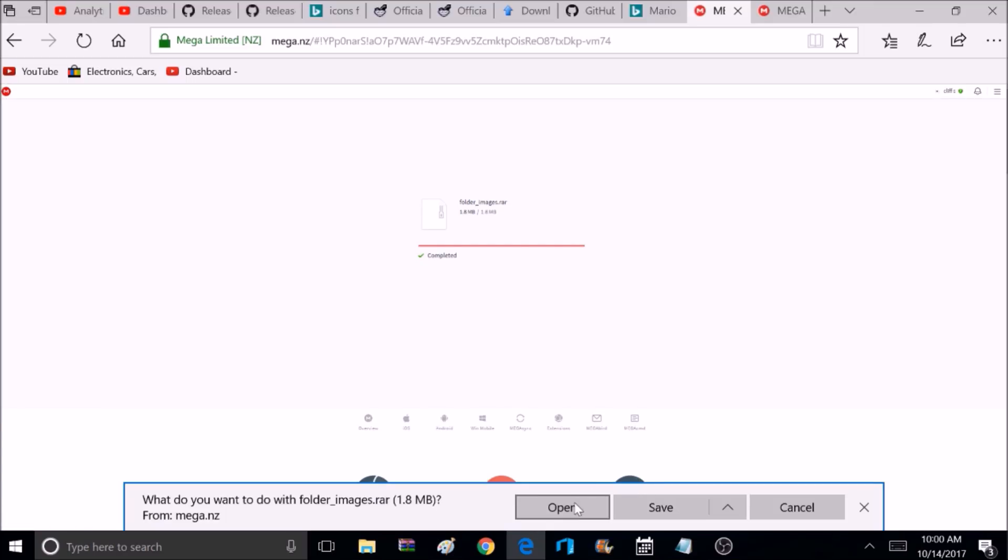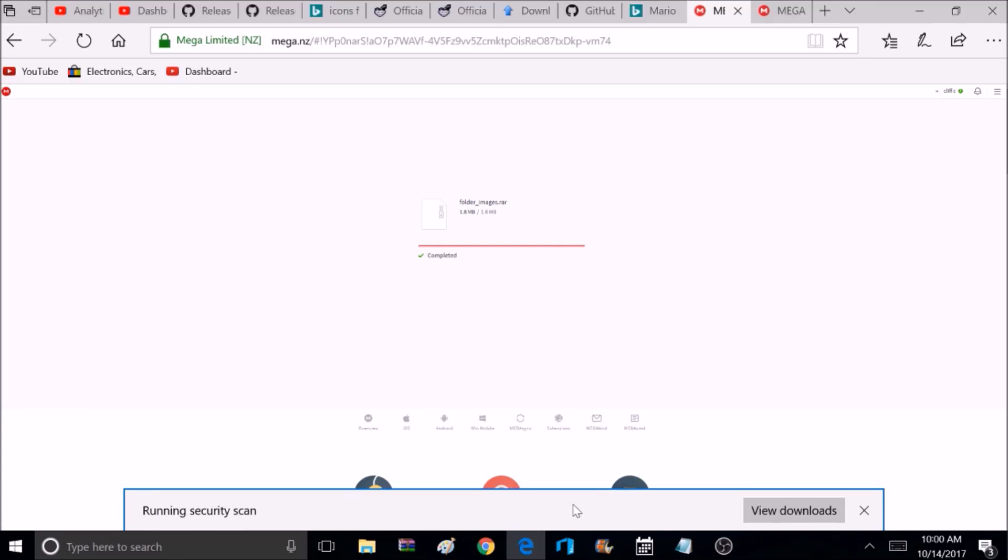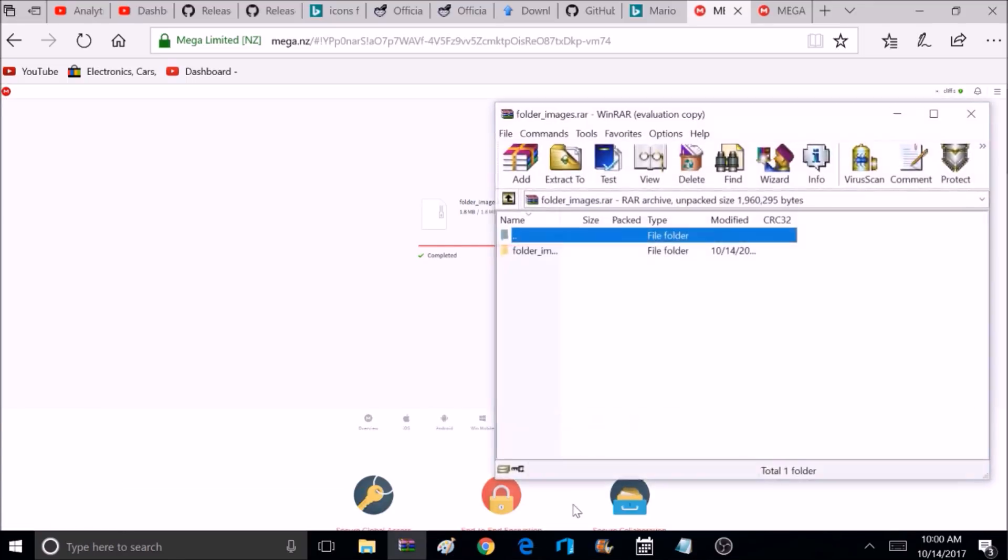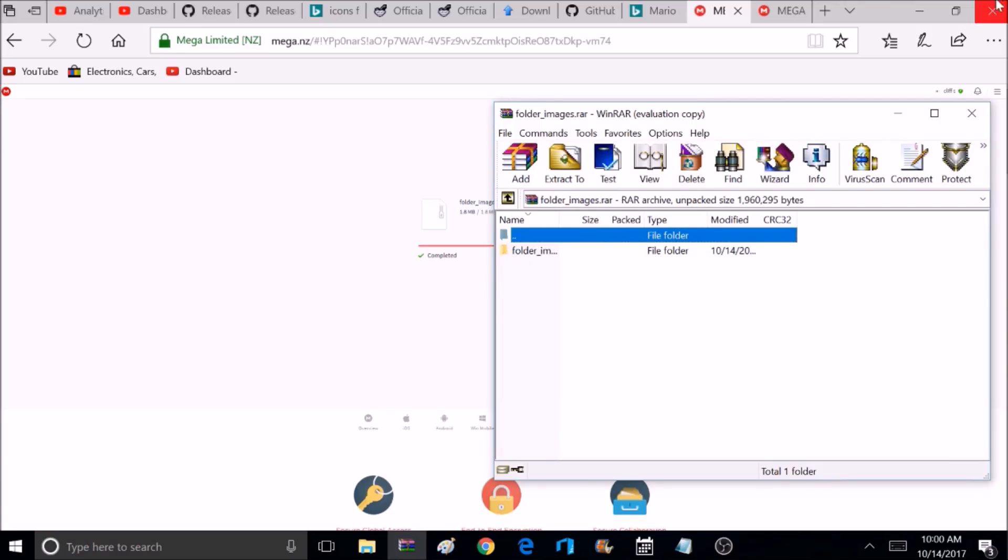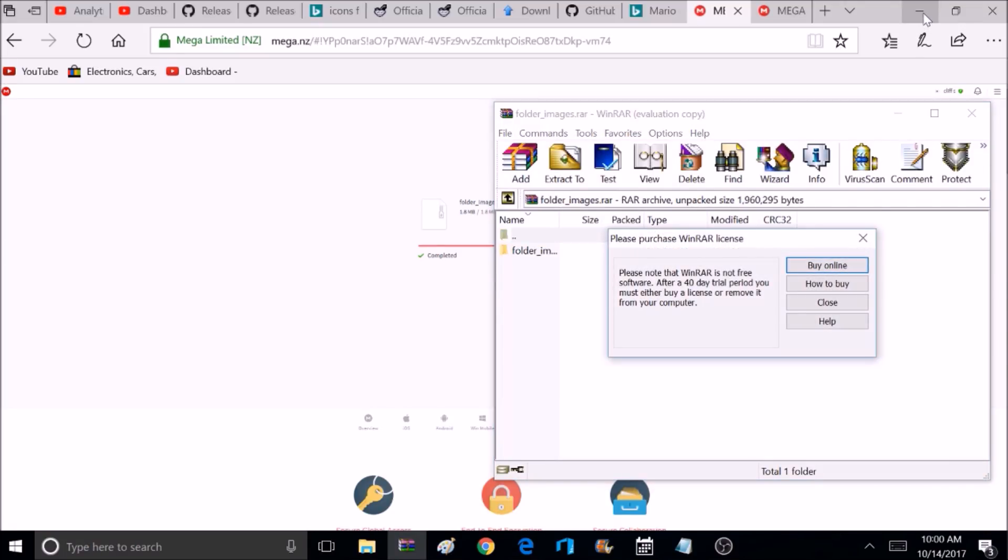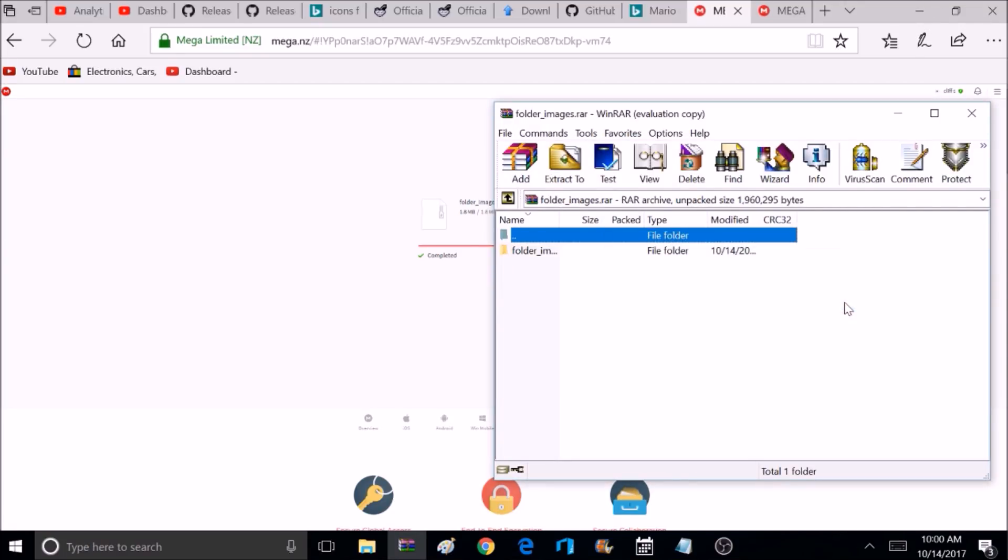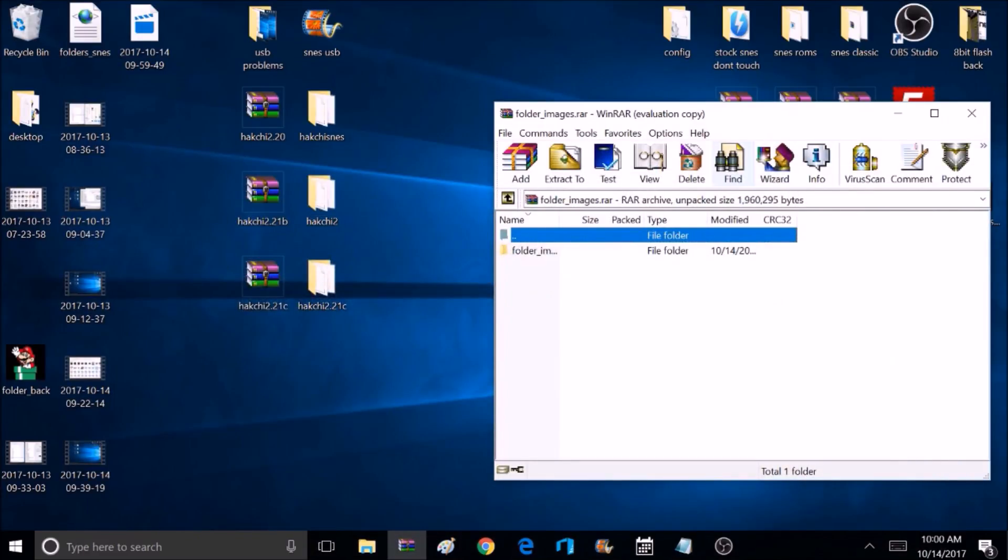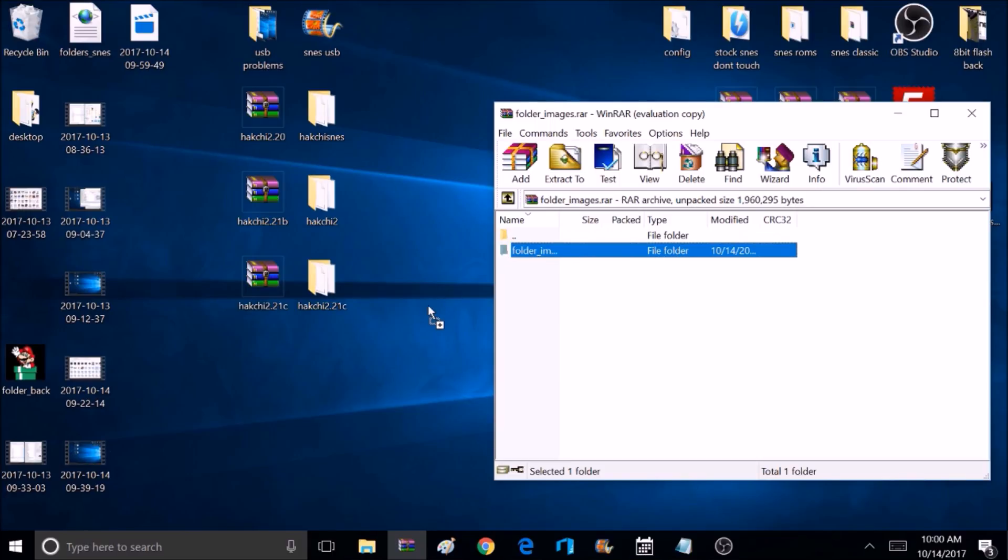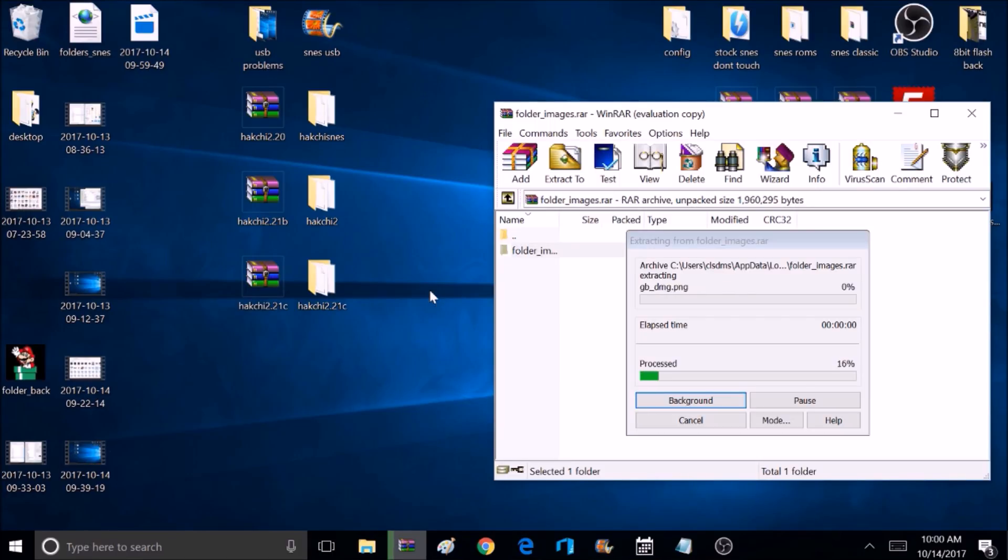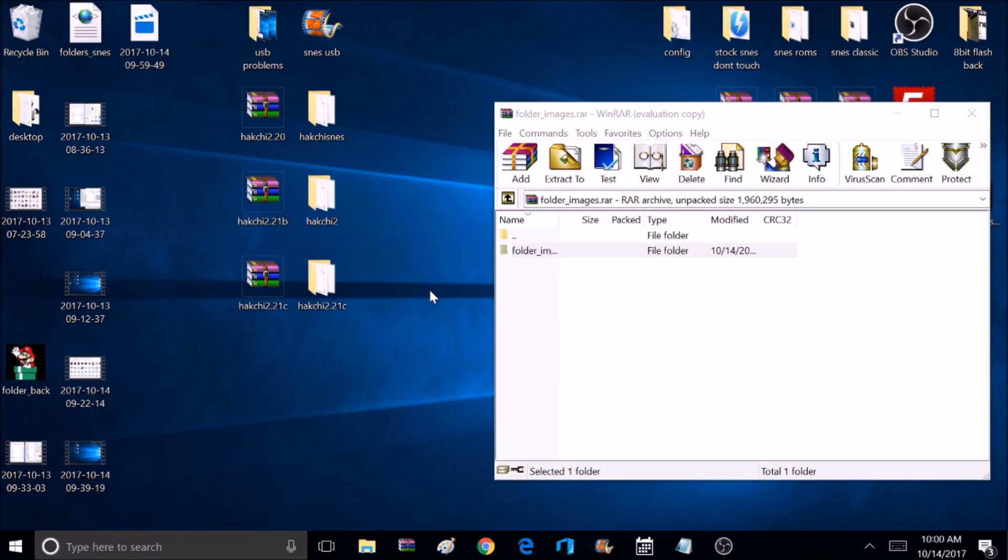Once it downloads, I'm going to select Open, and that will open up the Zip Archive. And inside this will be a Folder Images folder. And for right now, I'm just going to drag this to the desktop so I can explain this better, but you can drag this directly to your Hackgee folder if you want to start replacing those images. So I'm going to extract this right to my desktop.